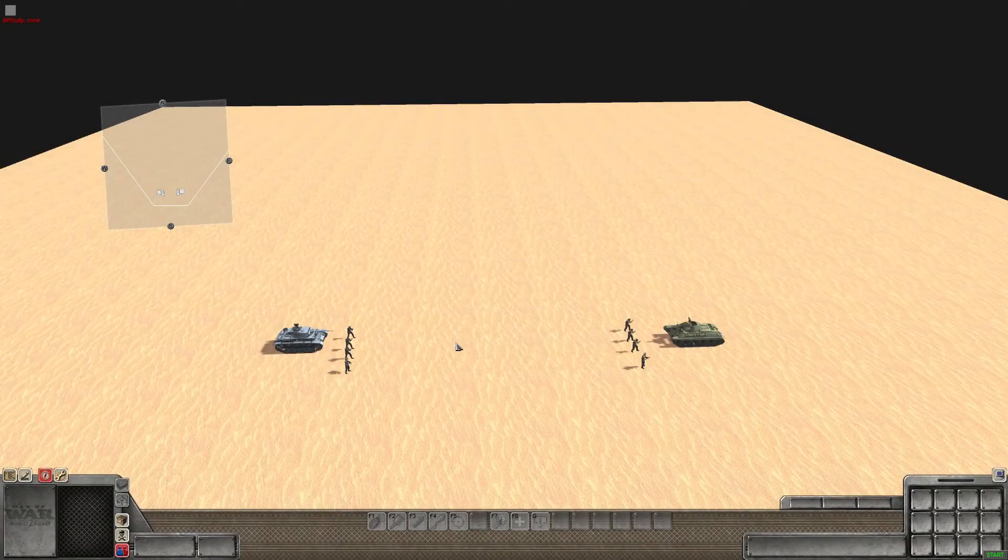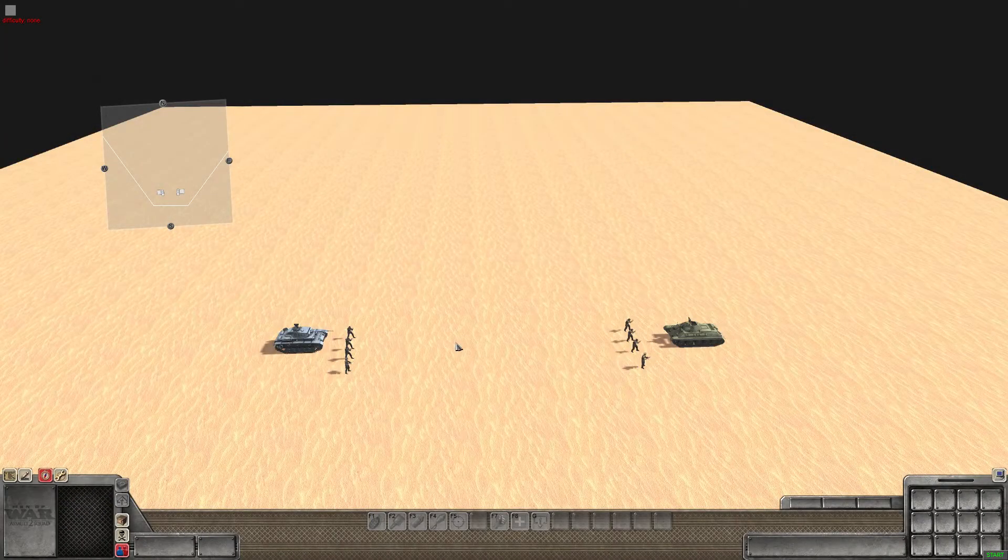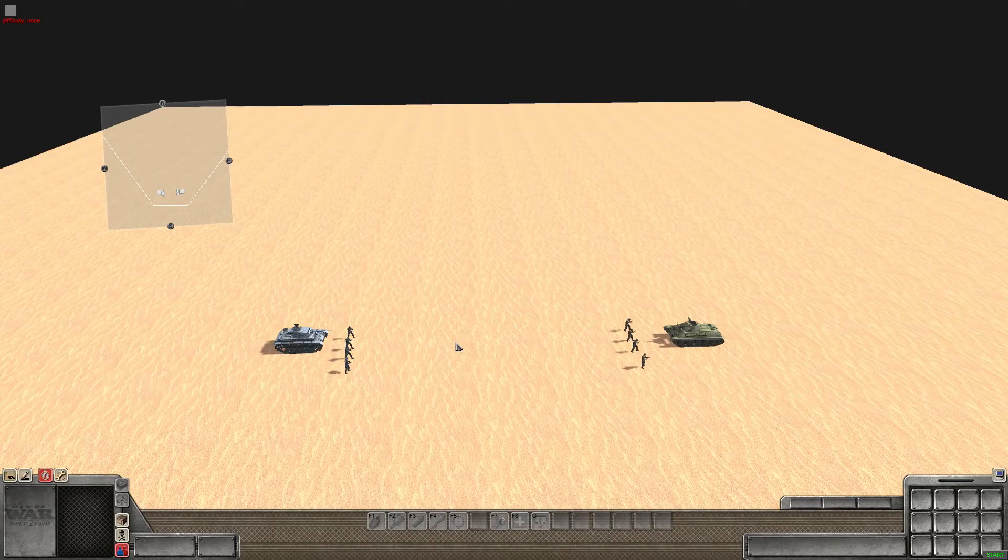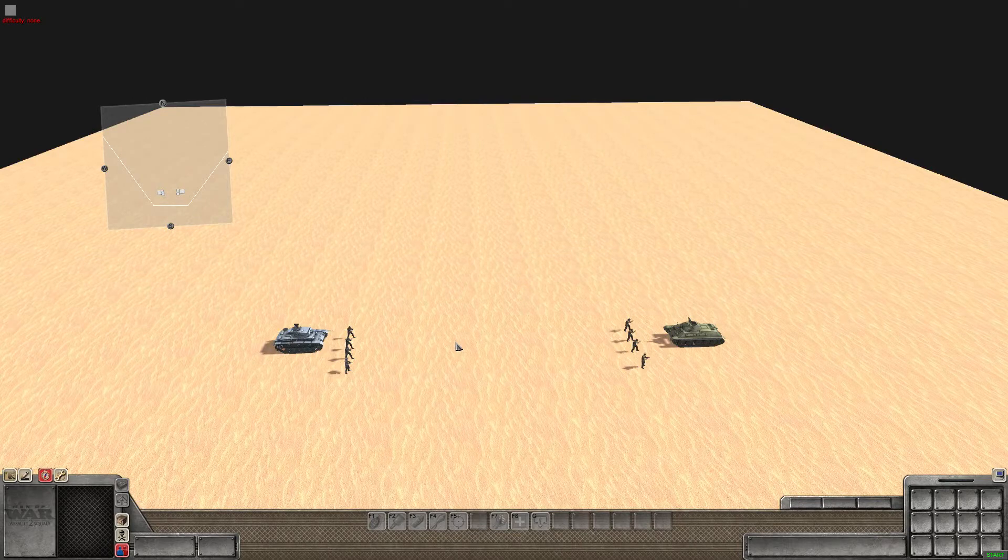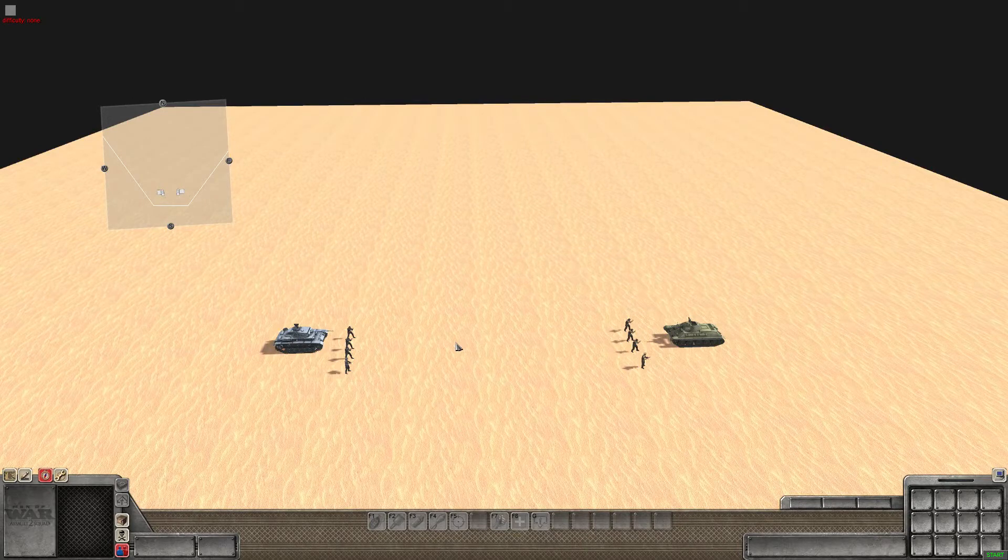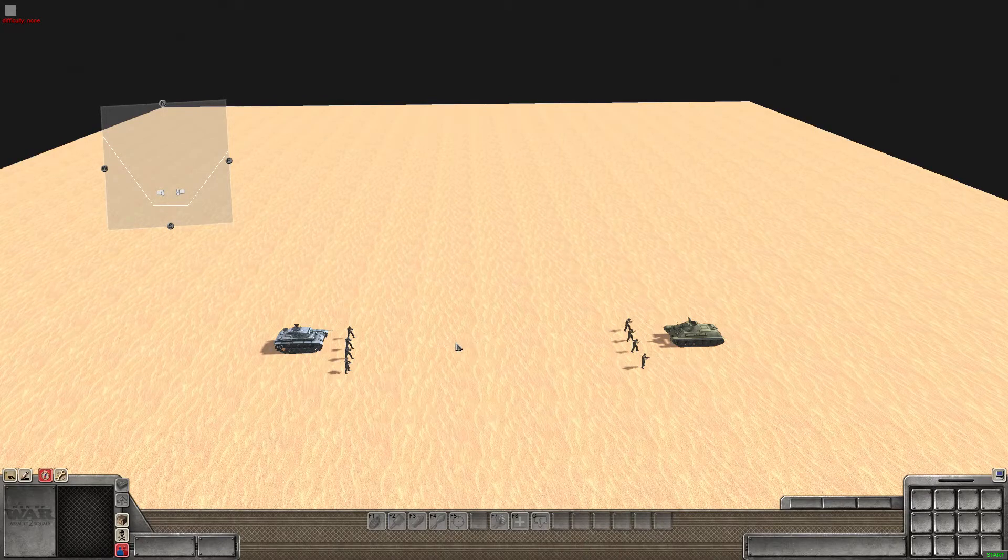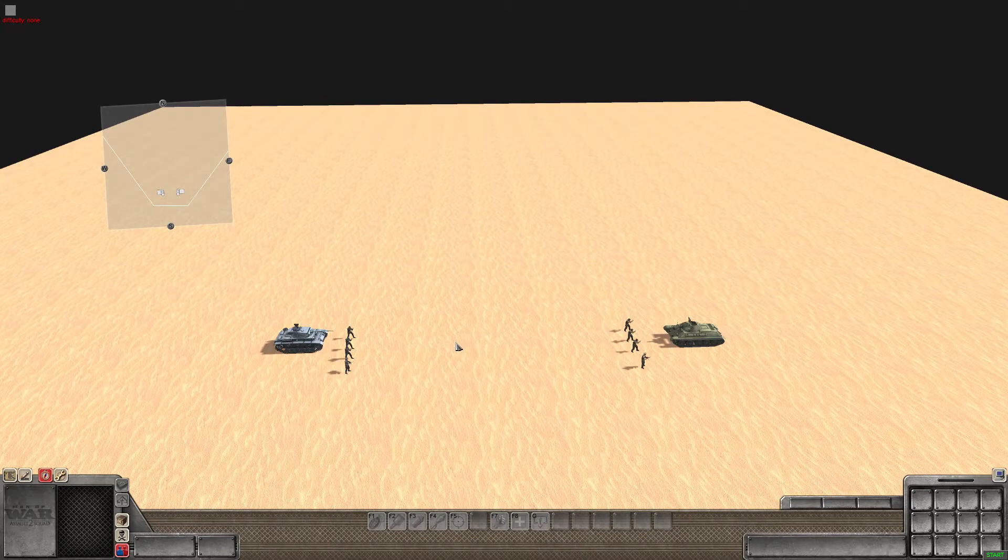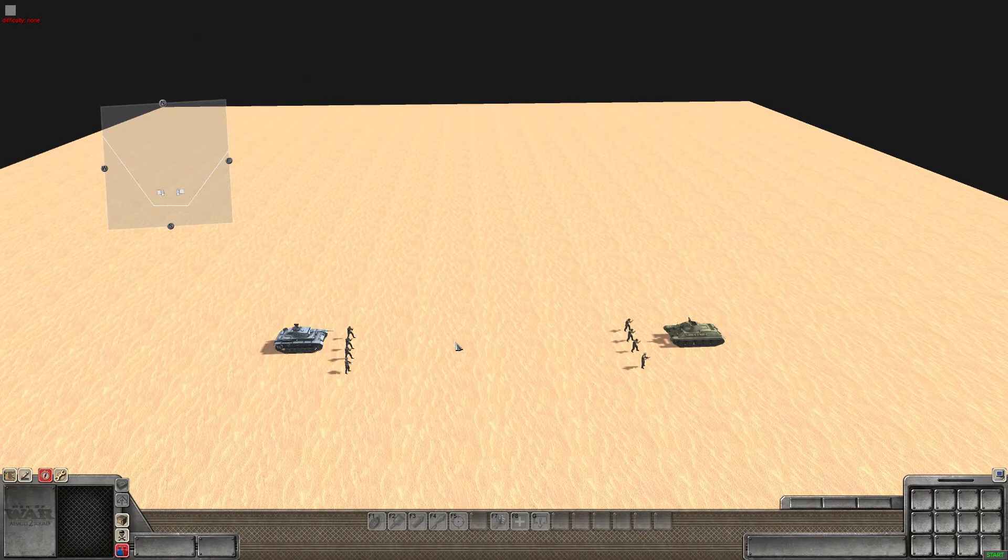Welcome back guys to Hallibut Plays and we're here again on Gem Editor Men of War Assault Squad 2. Today I'm going to go back to basics and show you how to put soldiers into a vehicle.